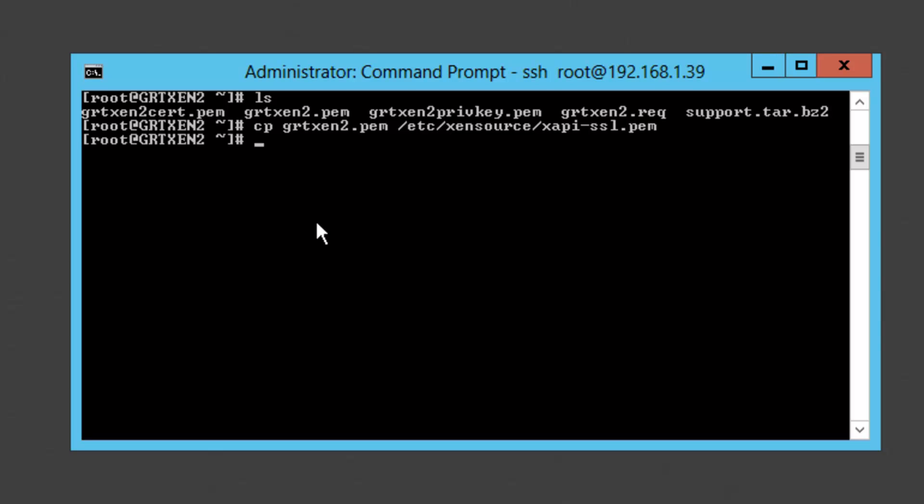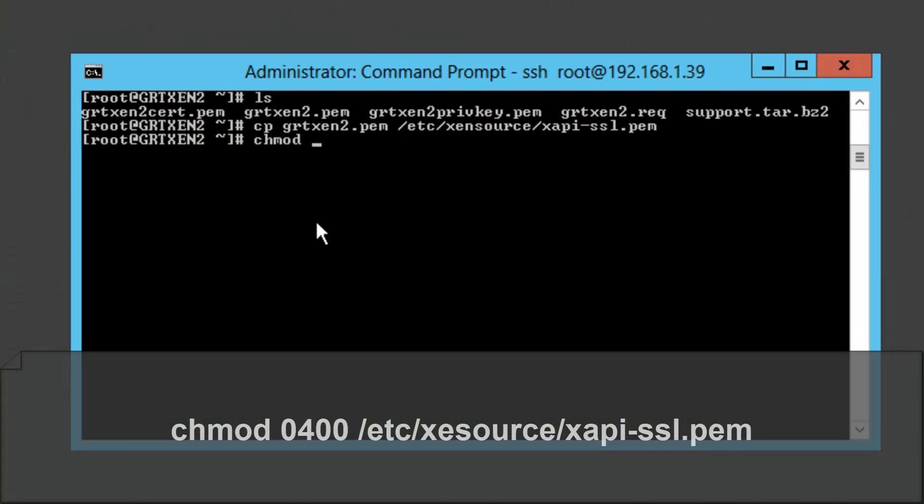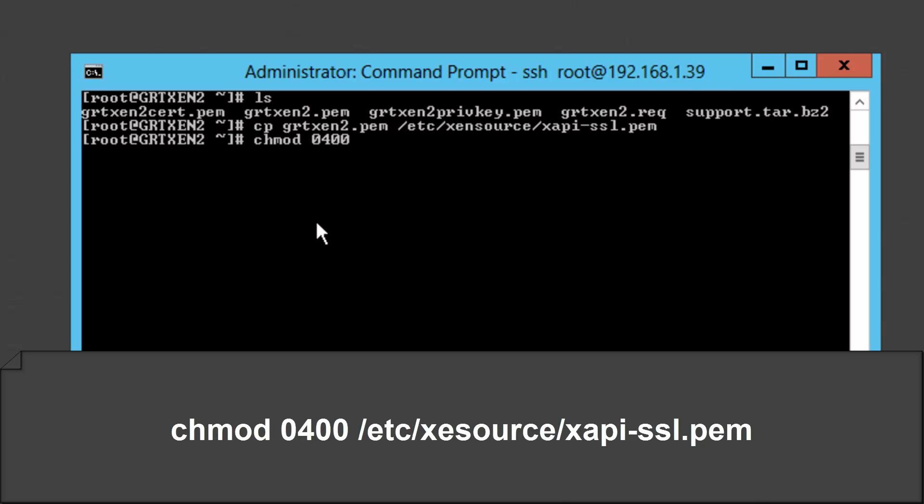Alright and so that file is there and what we need to do is we need to modify the permissions on that file. So we're going to run chmod 0400 and then /etc/xensource/xapi-ssl.pem.